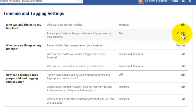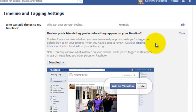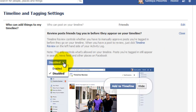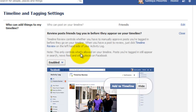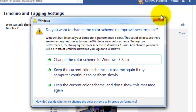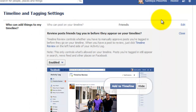Just click Edit to stop that type of message appearing on your timeline without your permission. Click Edit, then Enable — so that content only shows on your timeline after your permission.